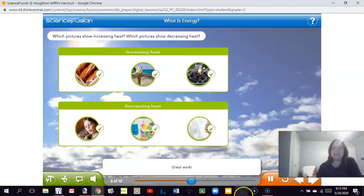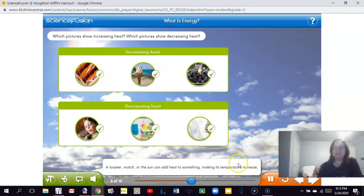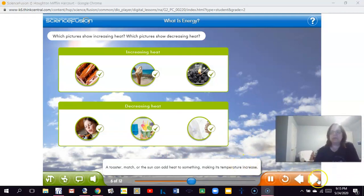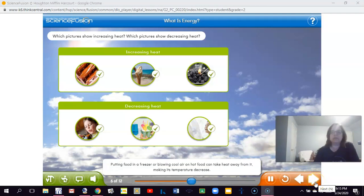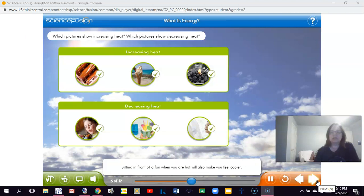Great work! A toaster, match, or the sun can add heat to something, making its temperature increase. Putting food in a freezer or blowing cool air on hot food can take heat away from it, making its temperature decrease. Sitting in front of a fan when you are hot will also make you feel cooler.